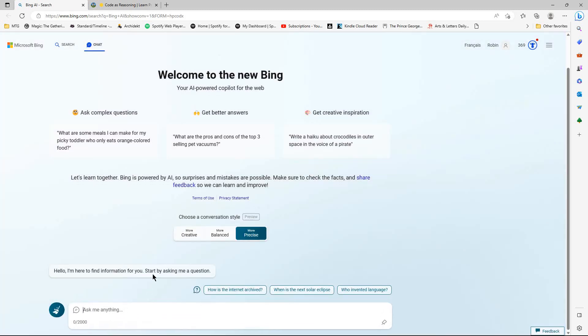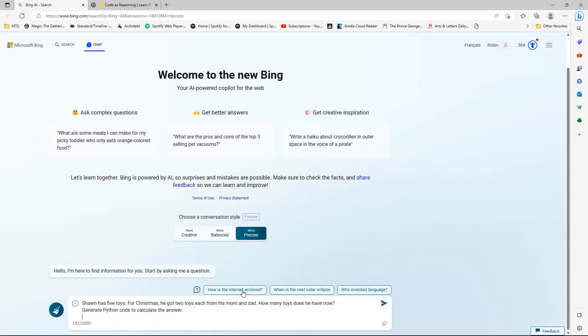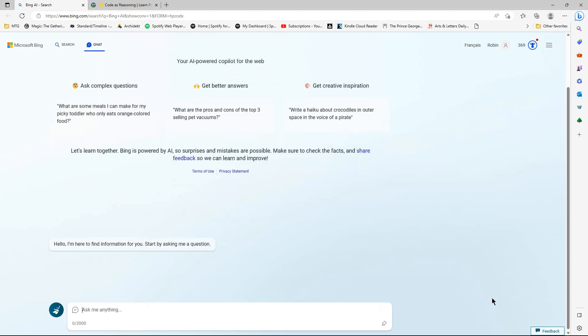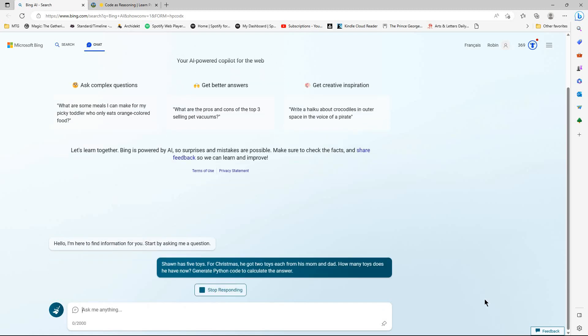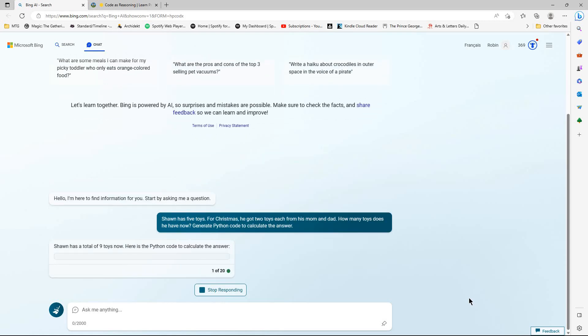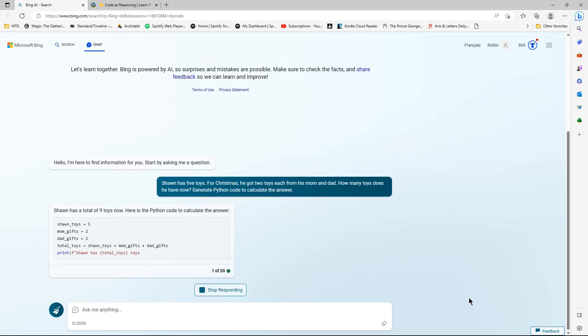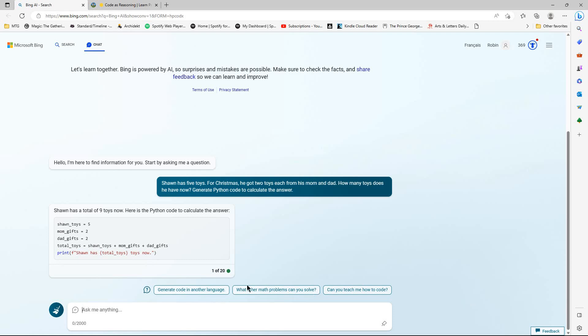Right. So more precise. So now we move on to the next one, which is Sean has five toys. For Christmas, he got two toys each from his mum and dad. How many toys does he have now? And again, I keep this the same. Generate Python code to calculate the answer. You could, obviously, if you wanted an explanation as well, say generate Python code to calculate the answer and explain the answer. If you wanted it to do that. I'm just seeing what it's going to do without specifically prompting it to do that.